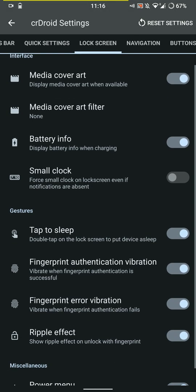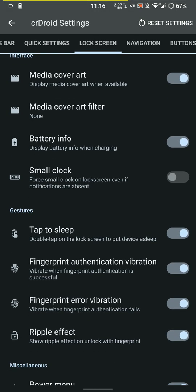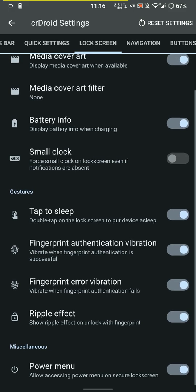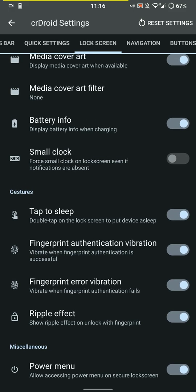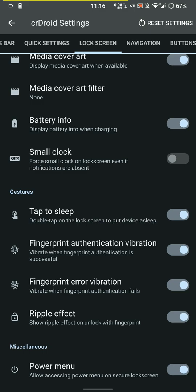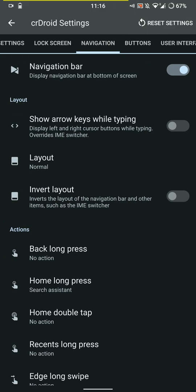Here's the lock screen. You can show the media cover art, media filter, battery info, small clock if you want, double tap to sleep, and you can even turn on or off the fingerprint authentication vibration or the error. You can allow or disallow the power menu at the lock screen.